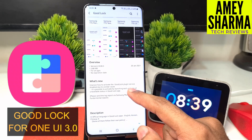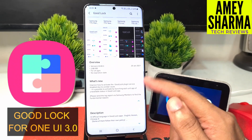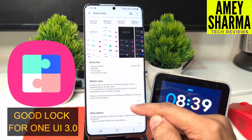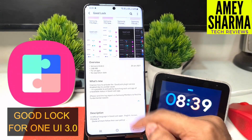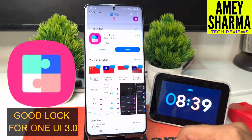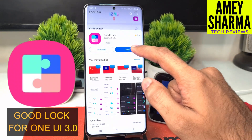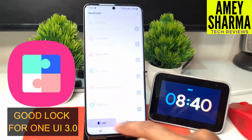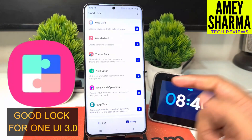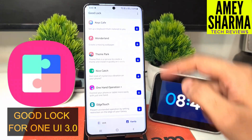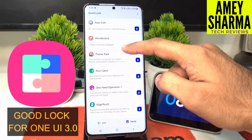I have it updated now, so let's open it and see. In the family apps as well, you can see that the look has been updated.